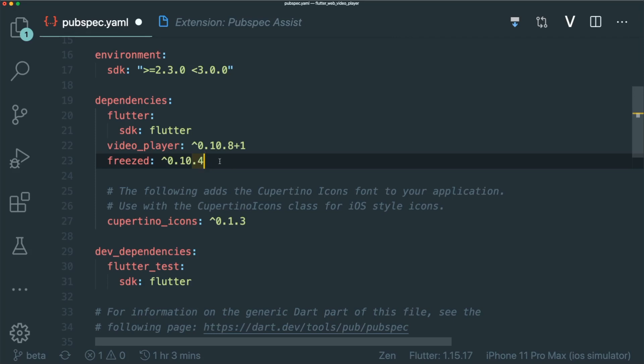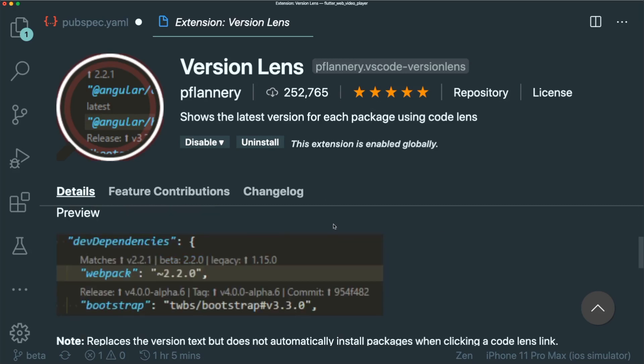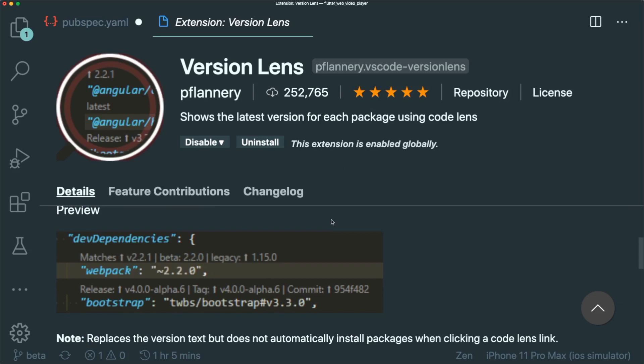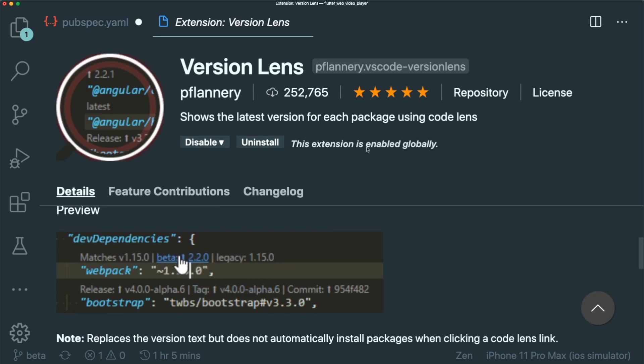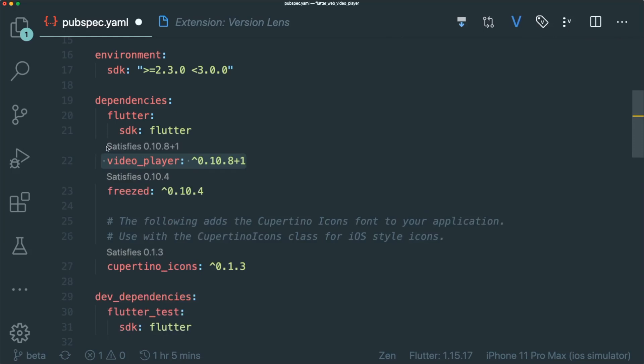So once you have downloaded the latest version of a dependency, how do you check the other dependencies have the latest version? Well, there is this extension called Version Lens. This will show the latest version for each package and they have a line above each package to see whether it satisfies the latest version of the dependency. If I were to go to the pubspec.yaml and I click this big V, you could see that there is a statement that says 'satisfies 0.10.8+1 for the video player.' That means this is the latest version.